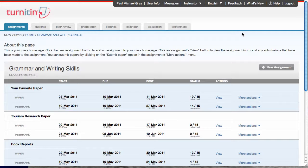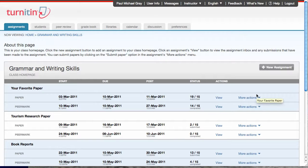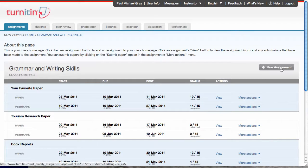Hello, welcome to the Peermark training video. This video will walk you through creating a Peermark assignment in Turnitin. To get started, I'm in my assignment list for my class, so I just clicked on my class name, took me to my class home page, and here I am. I'm gonna click create a new assignment.